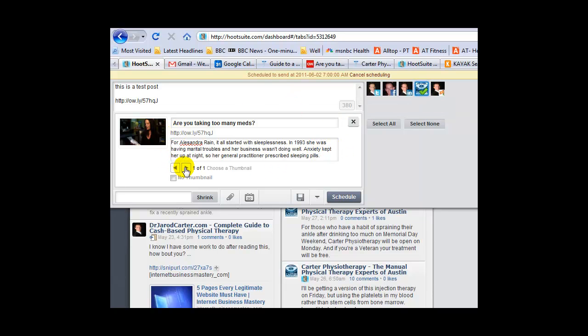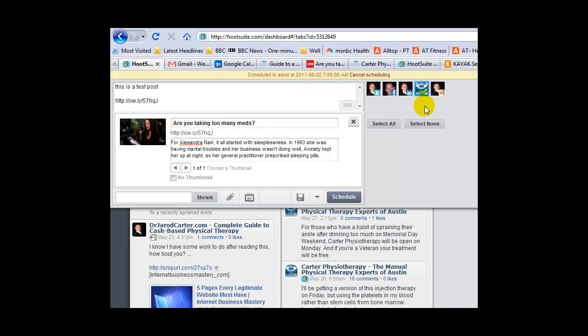You can choose from a number of thumbnails if available. Make sure you've got it all correct however you want it: sending to the right sites and scheduled for the right time.